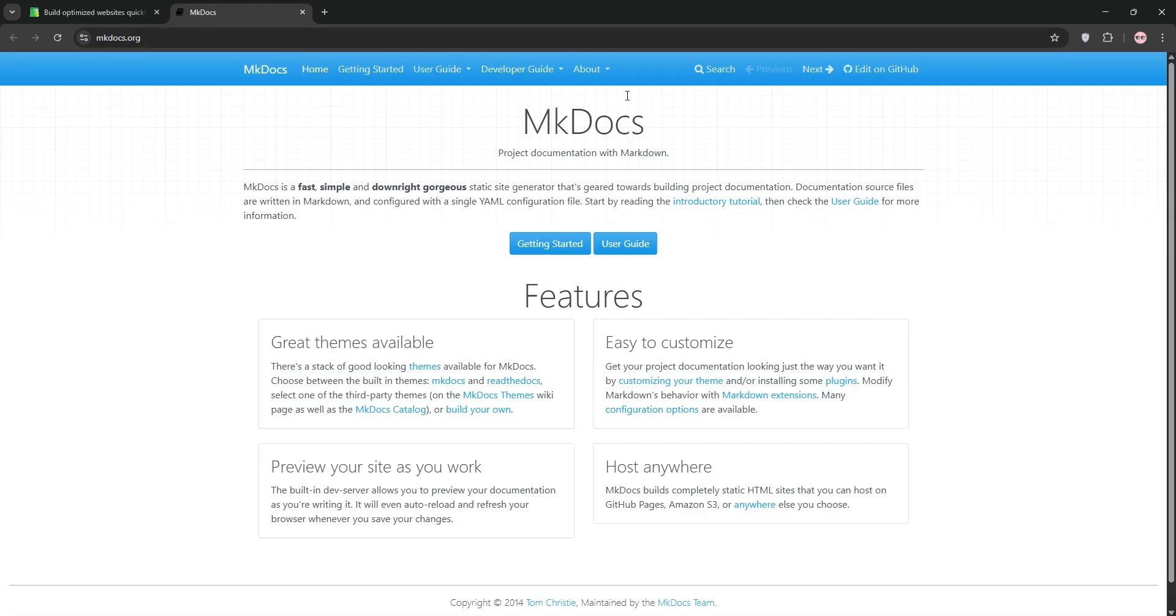Now, MKDocs. This Python-based static site generator is all about simplicity and speed. You write in Markdown, configure with a single YAML file, and get a clean static HTML site.